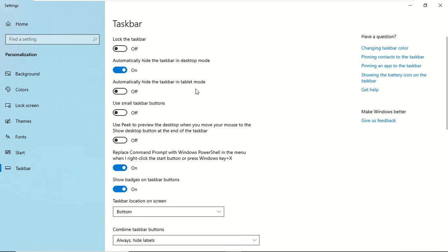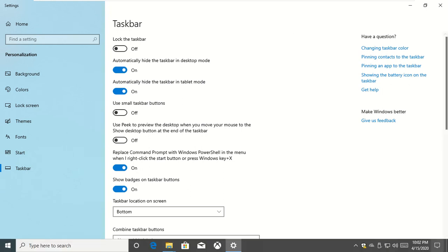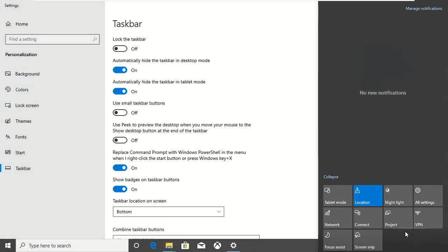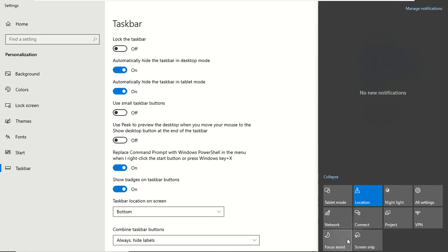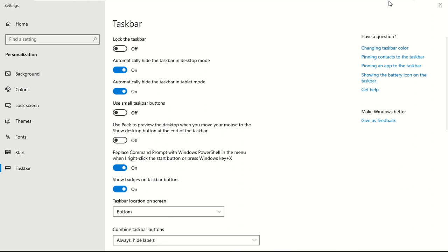Then we get ready for the first step. So we are going to do a little bit of the first step. We are going to take a step in the step.